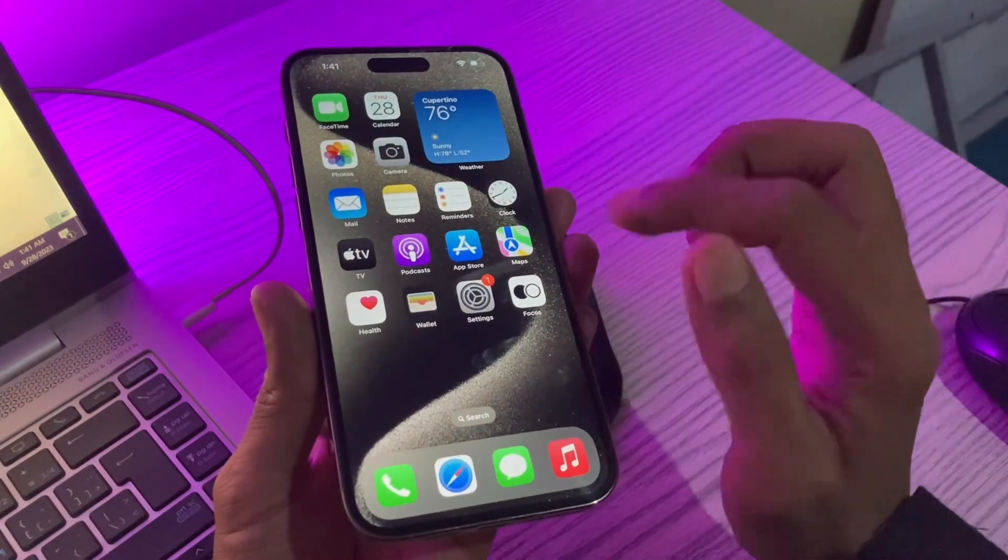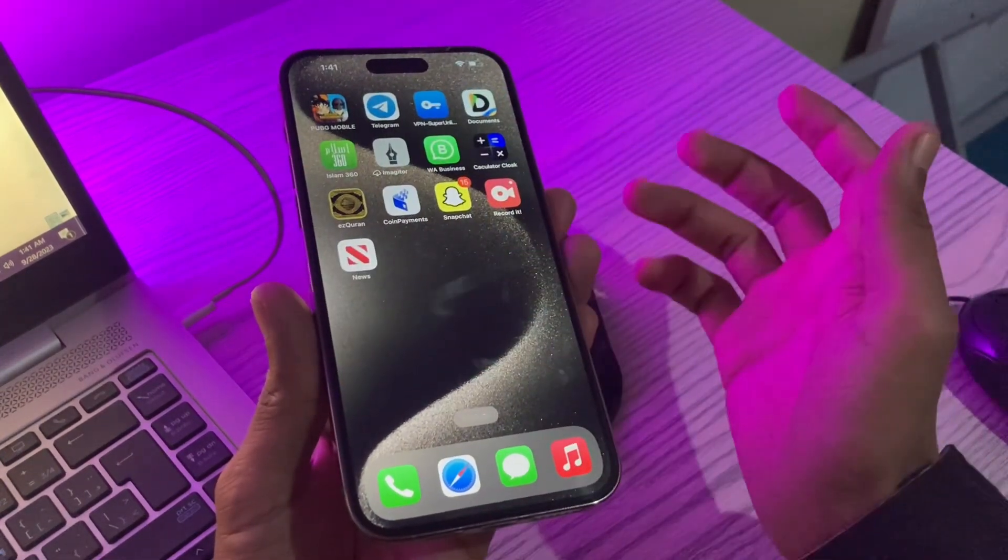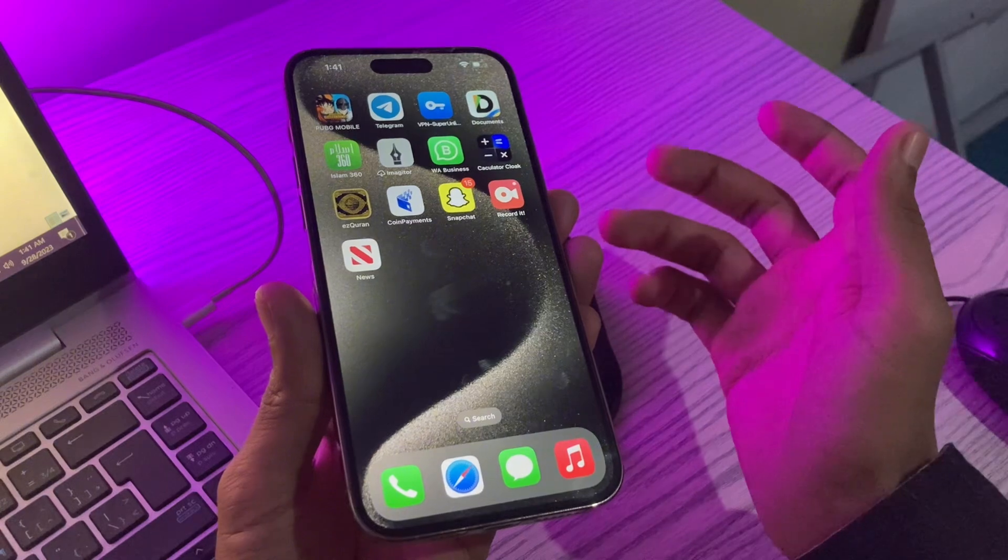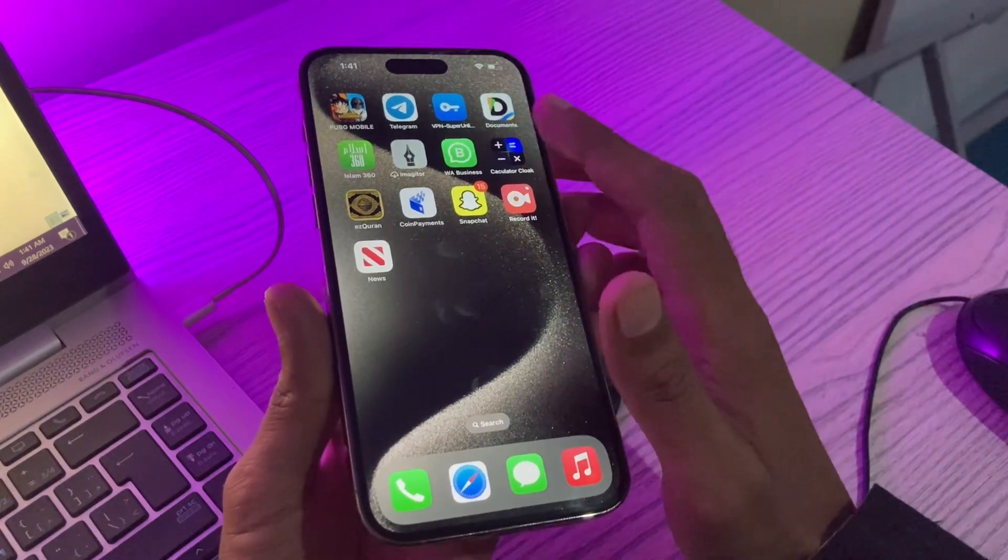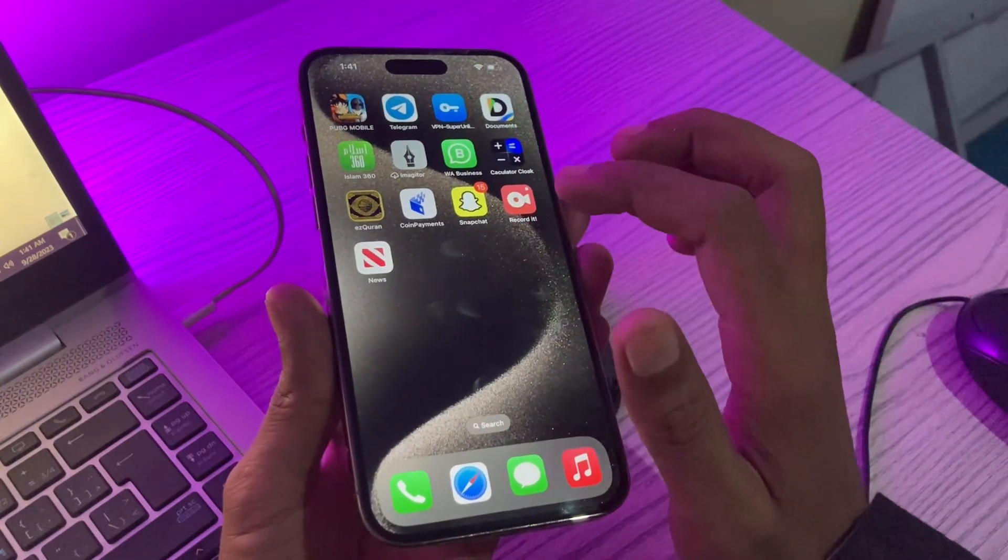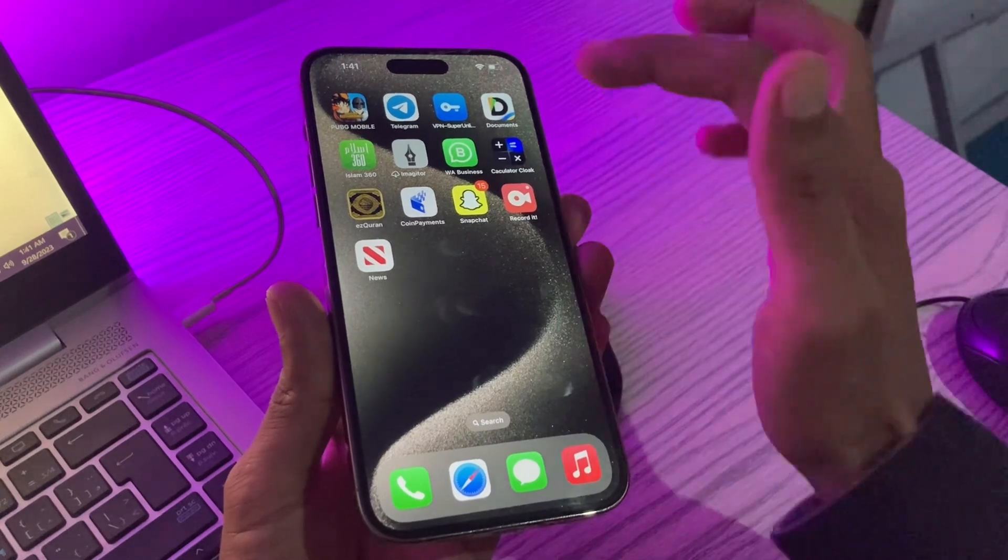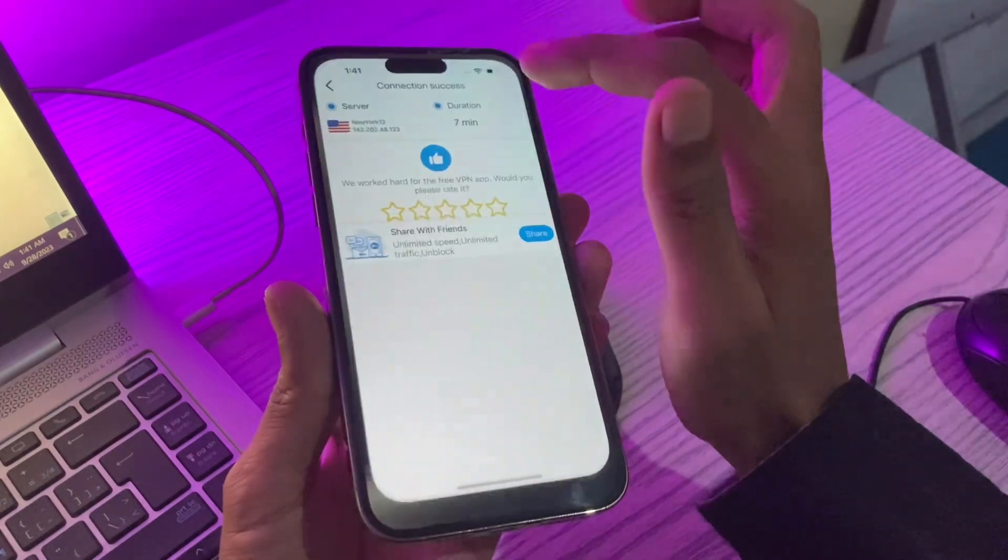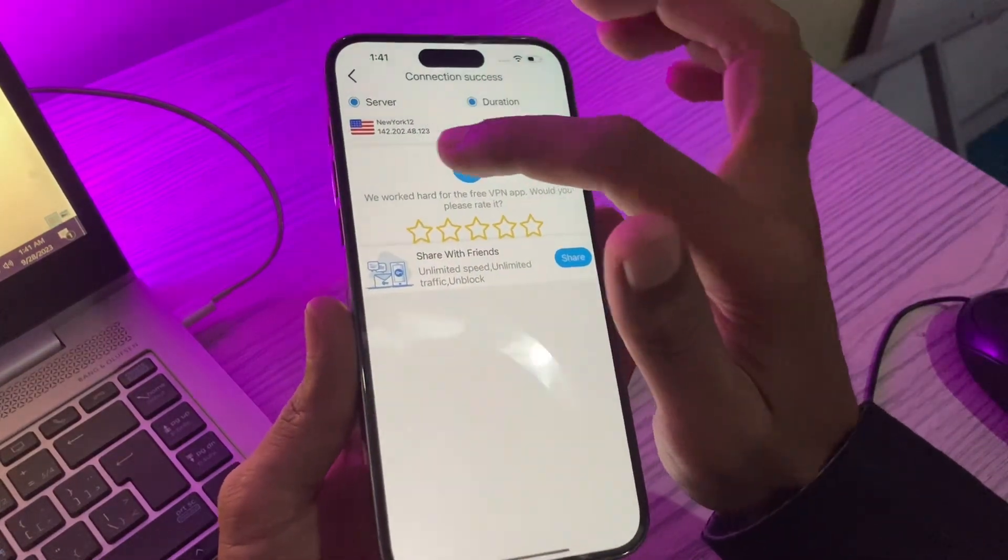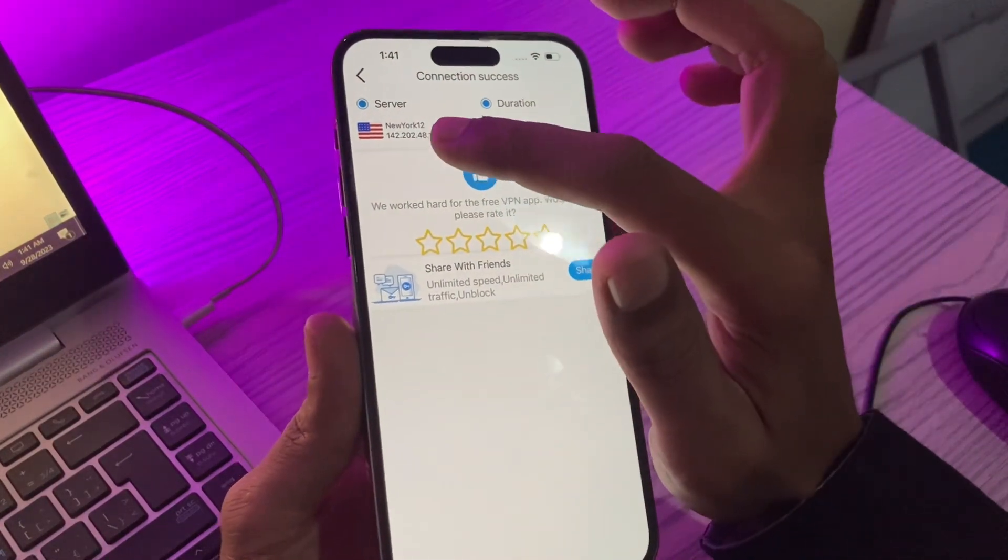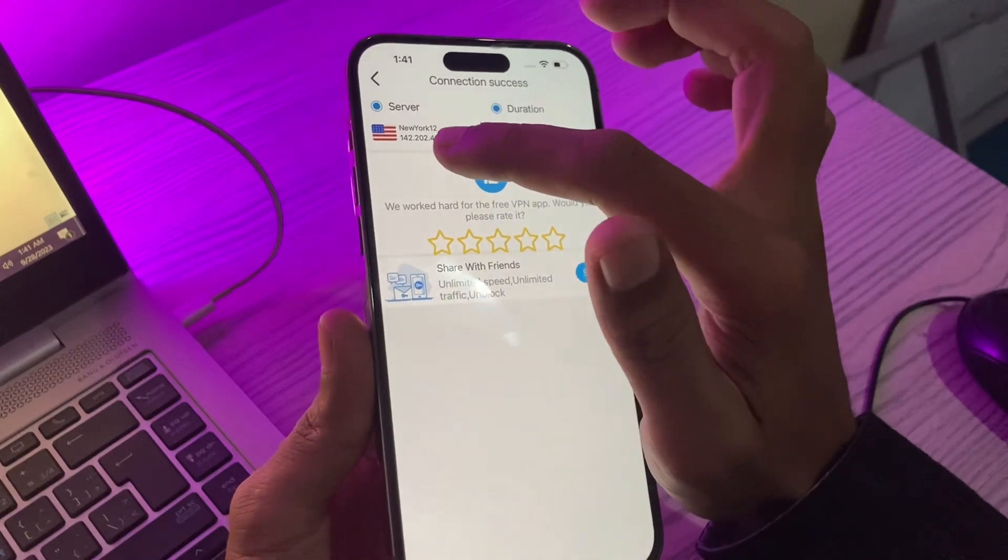First of all, make sure that you have a VPN on your iPhone. If you're living in UK or USA you don't need VPN, but if you are living outside then you have to download a VPN. Once you have downloaded the VPN, you have to connect the VPN server to UK or USA. As you can see, I have already connected to USA.